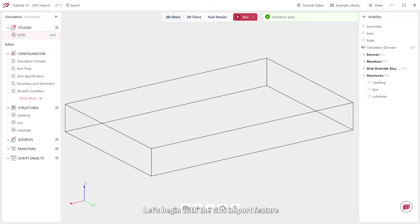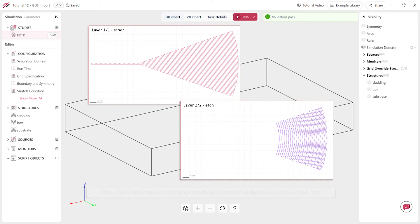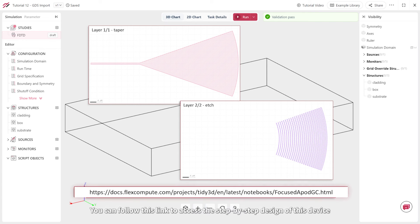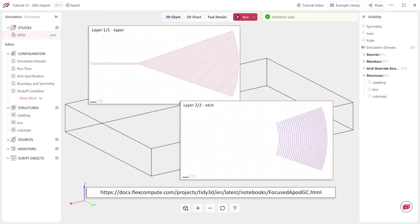Let's begin with the GDS import feature. Here, we have images of the taper and the etch layer found in the GDS file of a focused apodized grading coupler. You can follow this link to access the step-by-step design of this device.